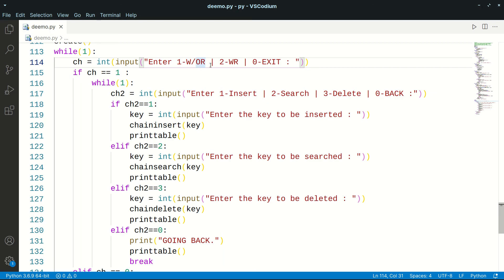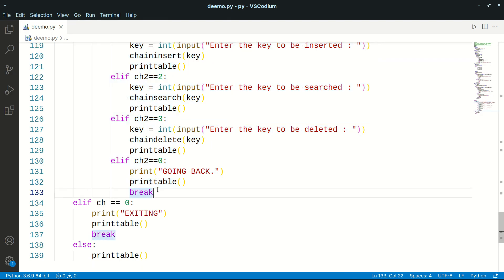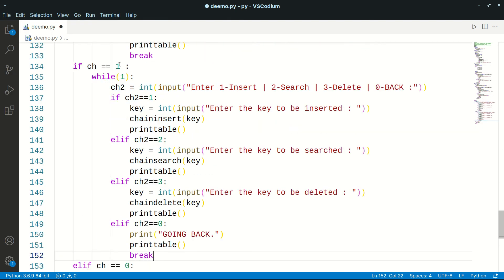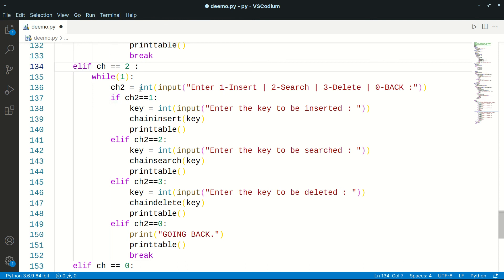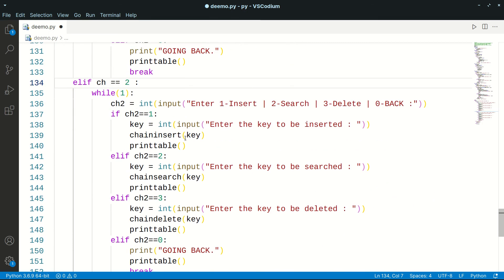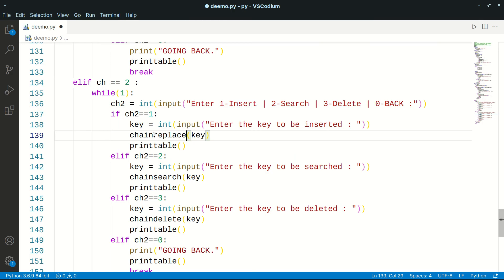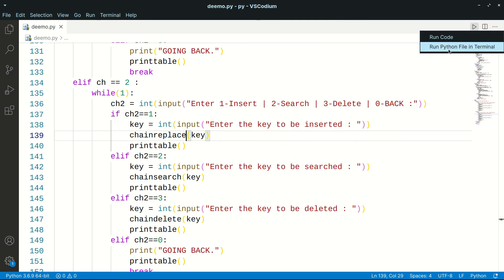We'll update our menu loop: option 1 is for chaining without replacement, and we'll add option 2 for chaining with replacement. We copy the existing condition and make another branch so that if the user selects option 2, we call `chain_replace` instead.